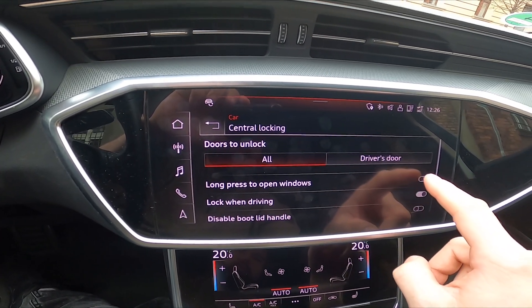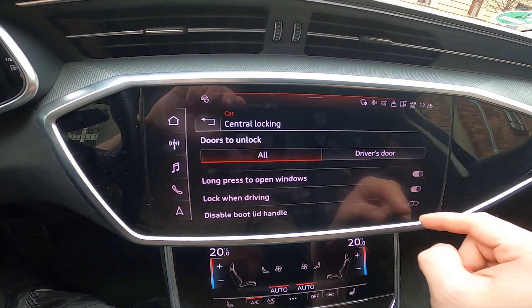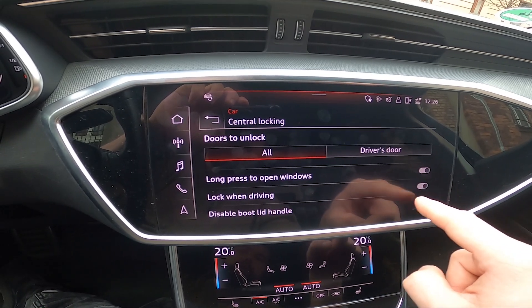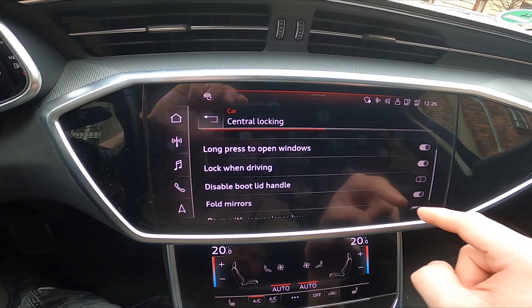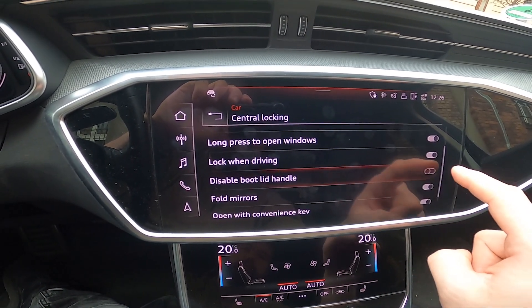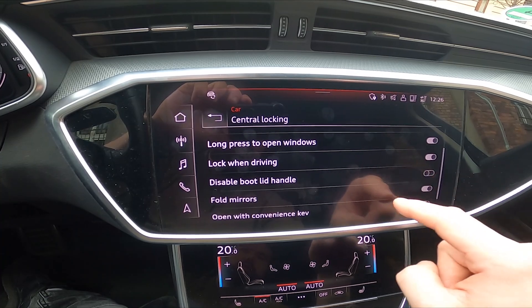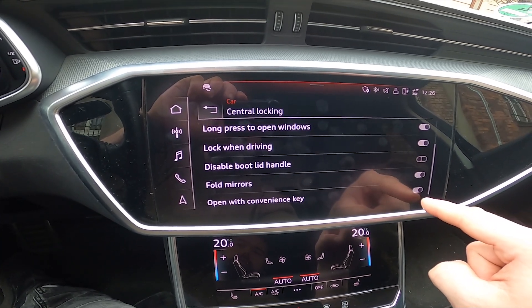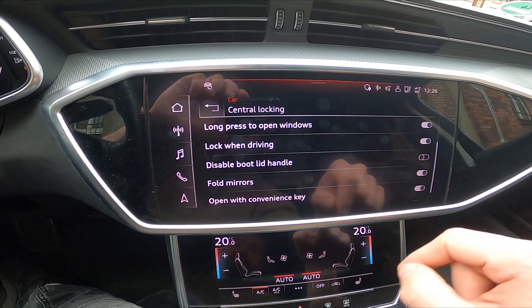You can enable or disable long press to open windows, lock when driving, disable boot lid handle, fold mirrors, and open with convenience key.